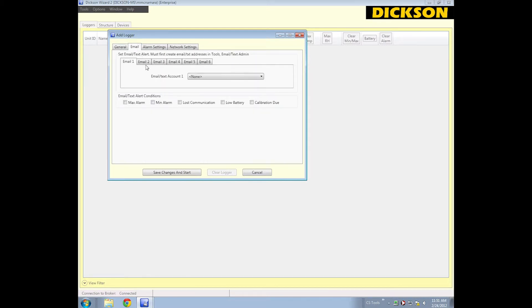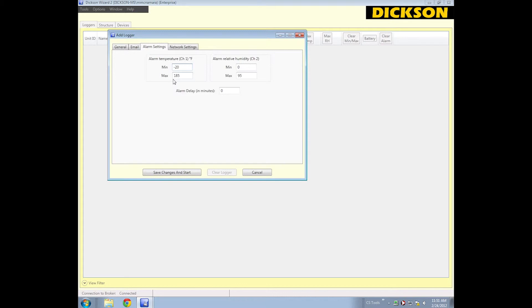This next tab is Emails, so you can add emails to the system to receive notifications. That is in another video, so I'll leave that for now. Alarm settings, if you want to set alarms, you can set those conditions here.